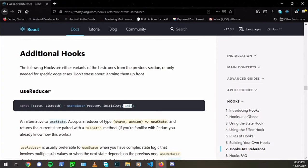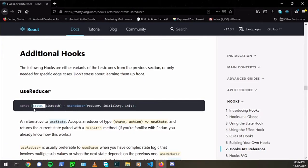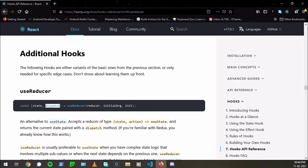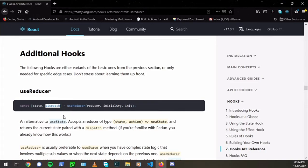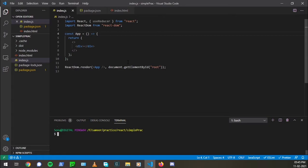Now useReducer is used just like useState, but instead it takes a function as a parameter and an initial state. The initial state is just like what you pass in useState. But here you pass one function, the reducer function and an initial state. And what it returns is, again, just like useState, an array which has the first thing, that is the state. And the next thing is a function, a dispatch function. We'll have a look in just a bit.